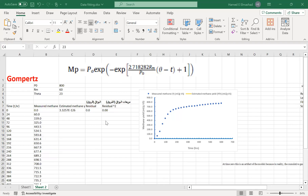Hello everyone. Last week we talked about the different models that can be used for fitting experimental data for methane yield. Today we are going to explain one of the methods you can use to estimate the parameters for different models, and specifically we will look at Gompertz's model.